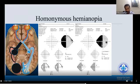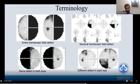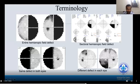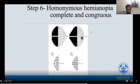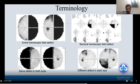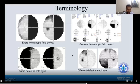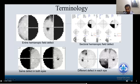Before localizing, certain terminologies are needed. Complete hemianopia means the entire hemifield is affected. Incomplete or sectoral hemianopia means only a sectoral part of the hemianopic field is affected. Congruous means the same defect appears in both eyes — a mirror image. Incongruous means different defects in each eye — for example, this eye has a superior temporal defect while the other has an inferior temporal defect.